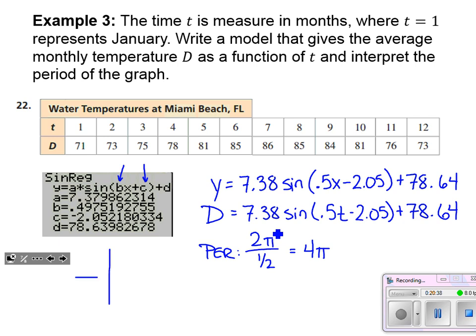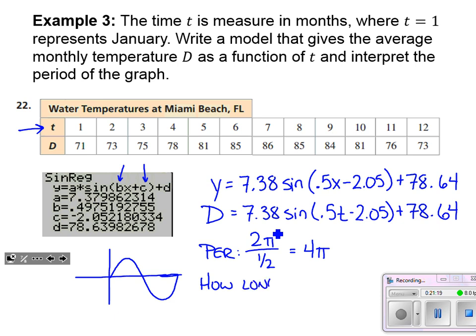Envision what a typical sine function does — rising, falling, and rising back to the center line completes one period. In this case, the period of four pi tells us how long it takes — it's telling us how long until the graph returns to its starting point. So the period is telling us how long, in months, before temperatures start to repeat themselves.